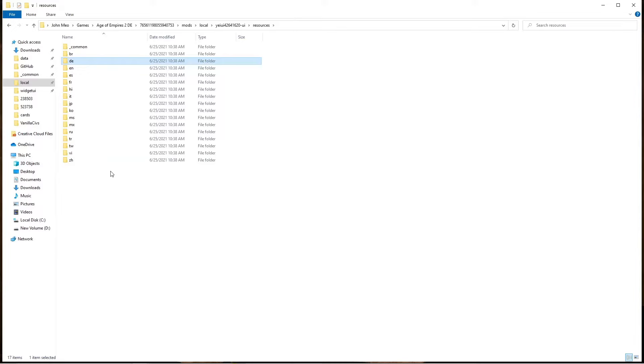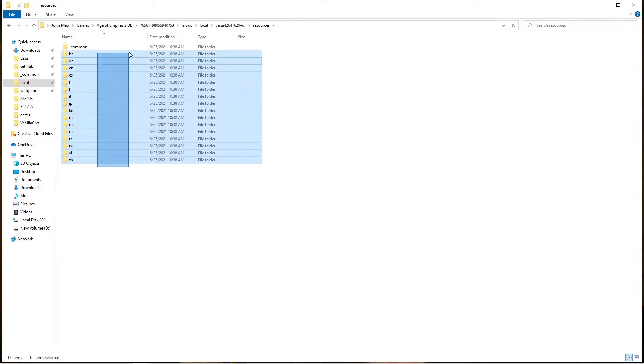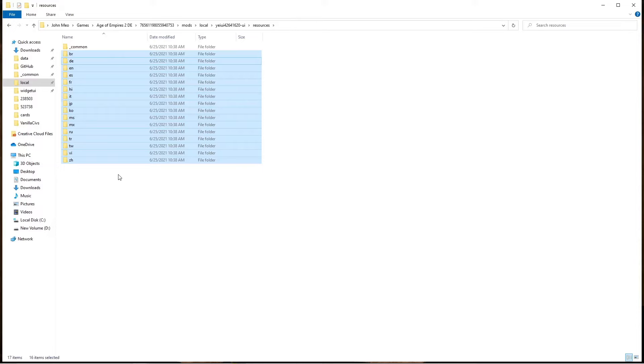Note that you can also just regenerate the mod and it'll have all of these language files present. But mods like Spirit of the Laws or other mods generated before won't work, because they were generated before this fix was implemented.